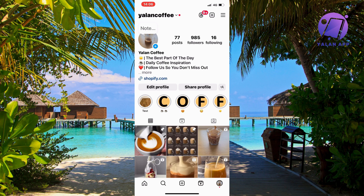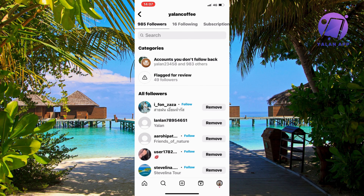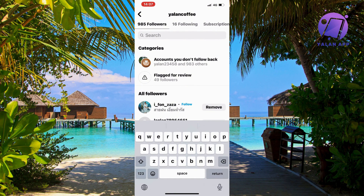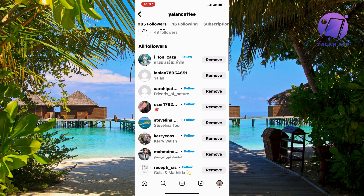If that specific person is currently your follower, you're going to click on your followers and then search for that specific person. Then click where it says 'Remove' on the right, and you can remove that specific person.